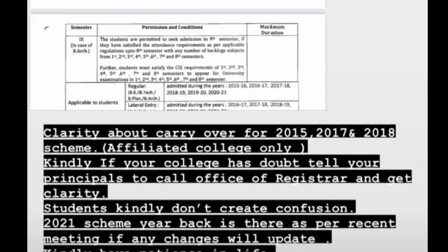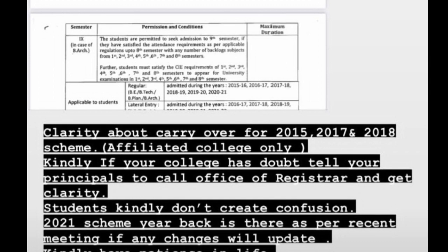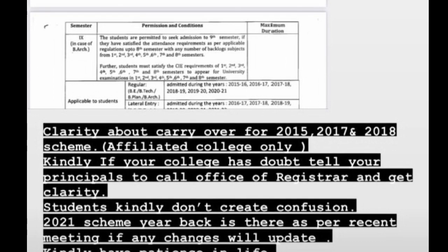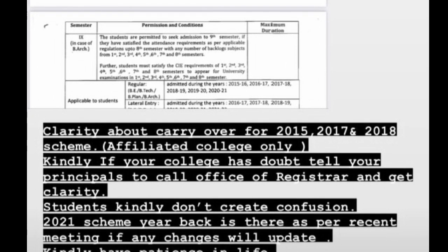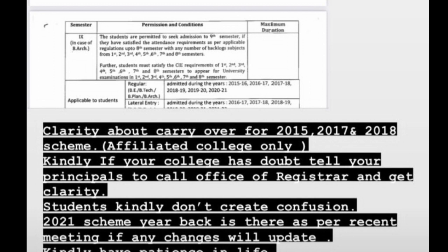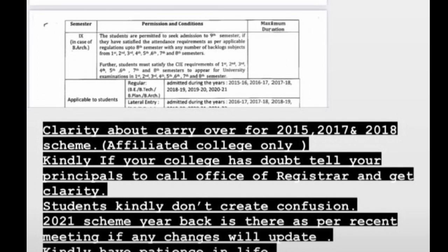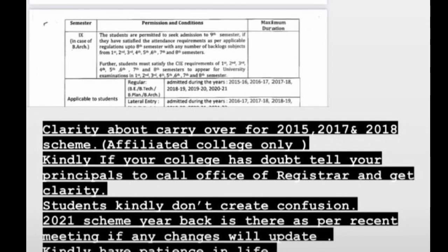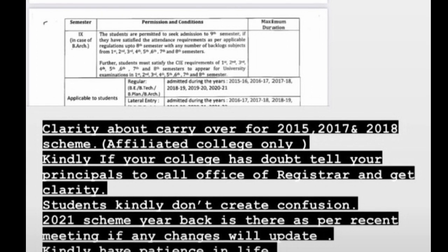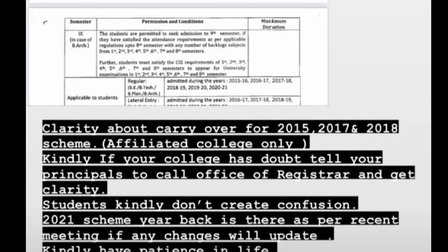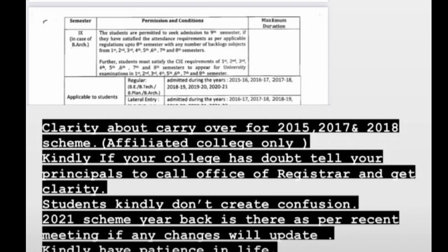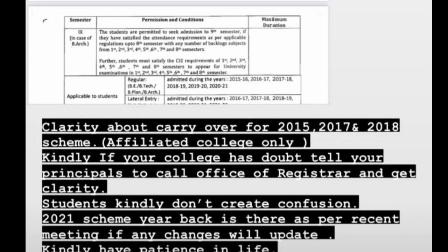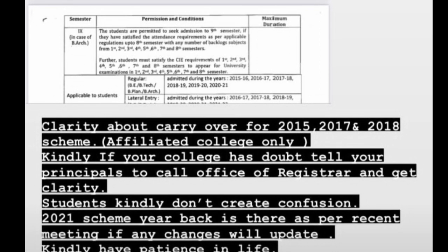Here are some new things for the VTU year back system. You can see the year back system — they are not there yet. If you want to use the year back system, then you call the VTU back system.